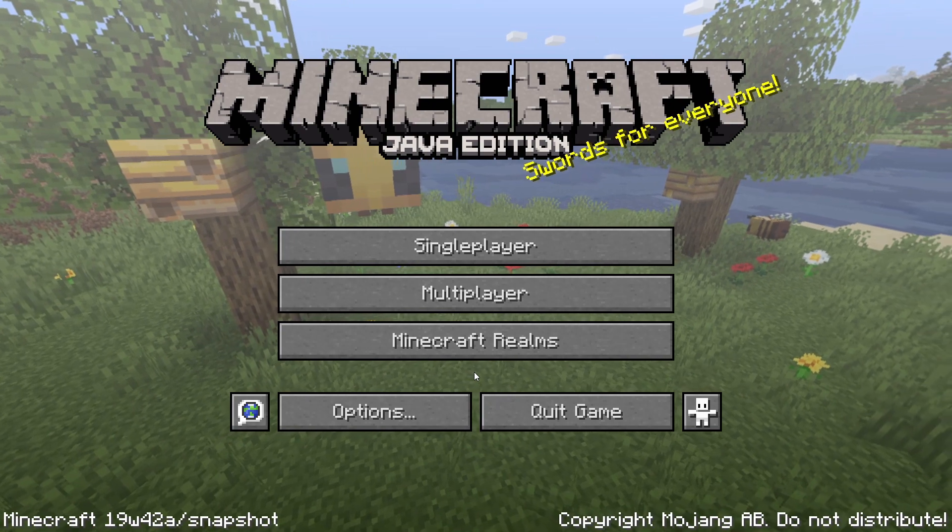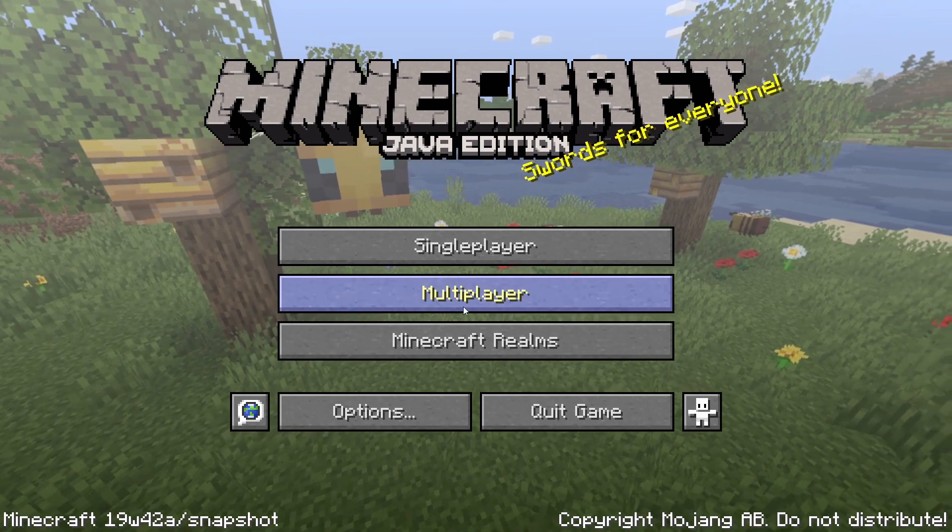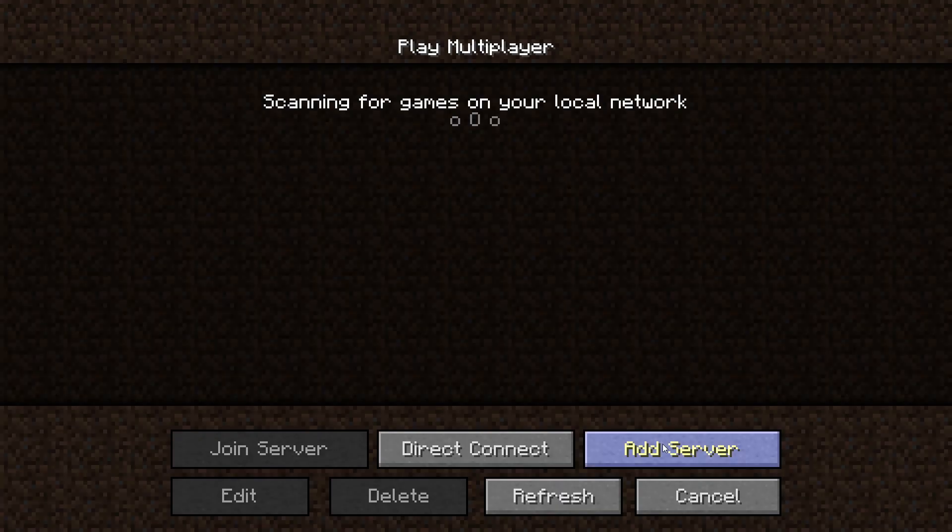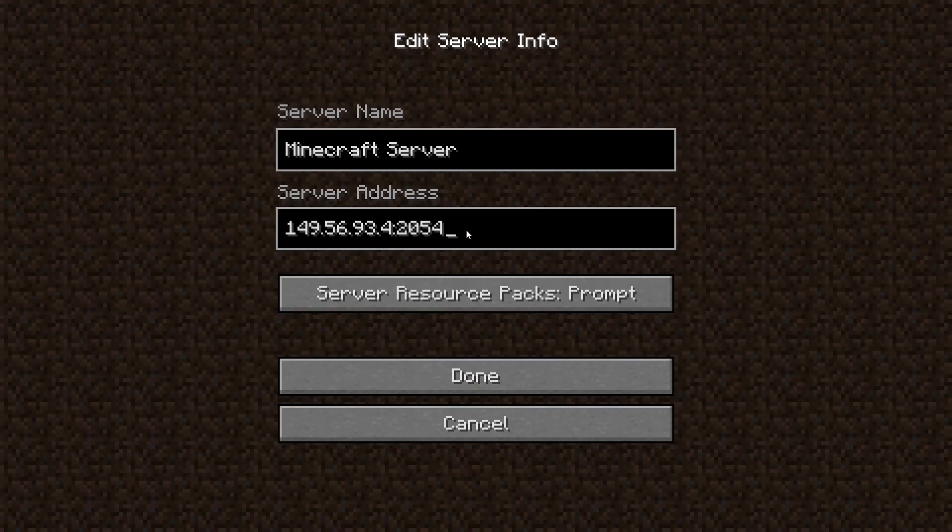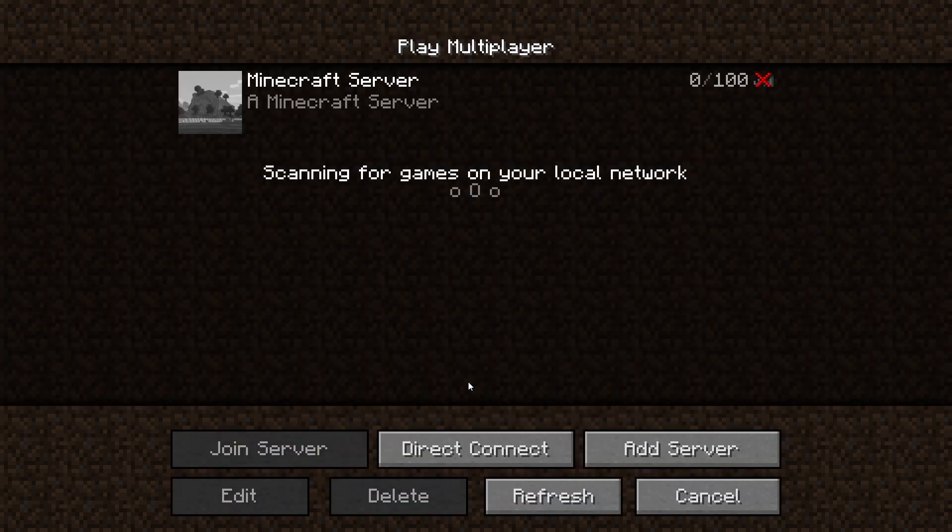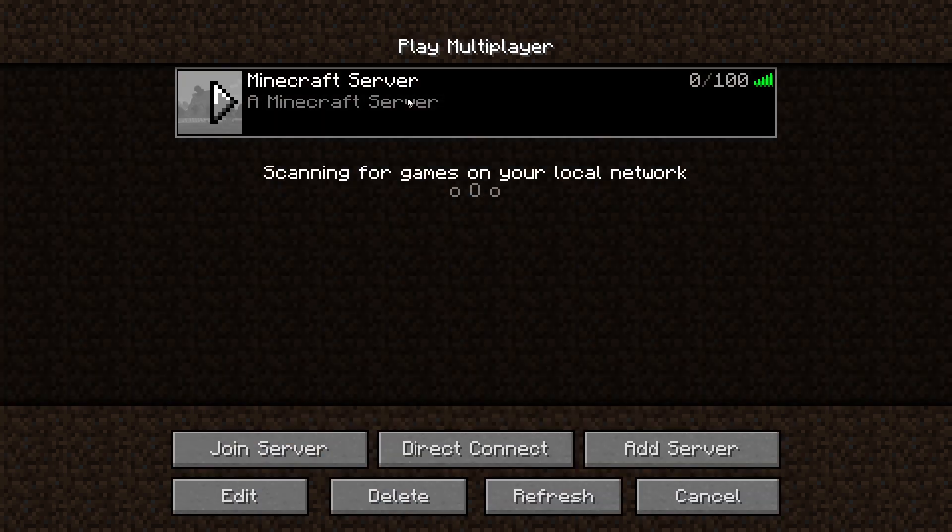Go to the multiplayer page. Add your game server using your game server IP. Join your game server.